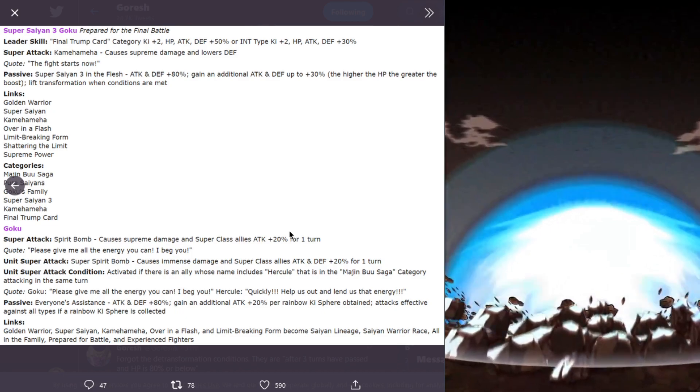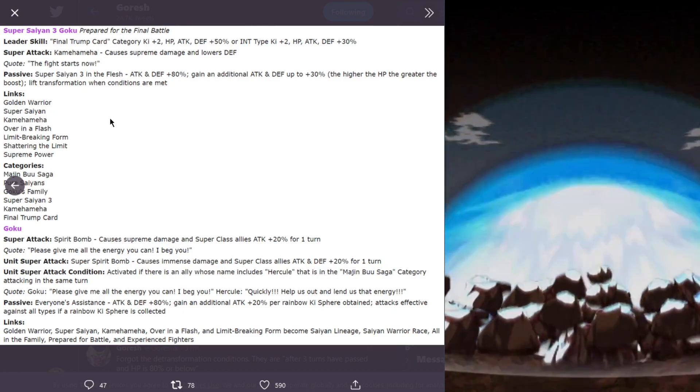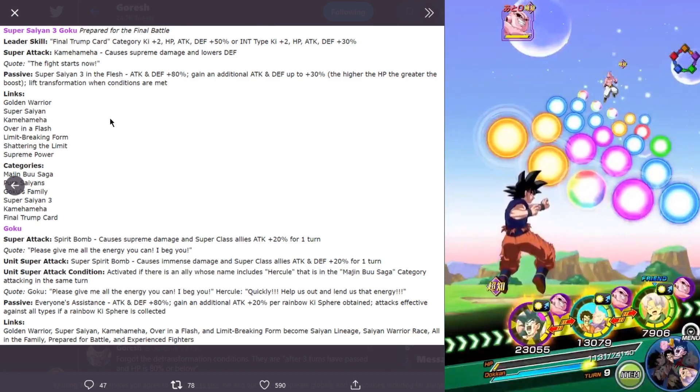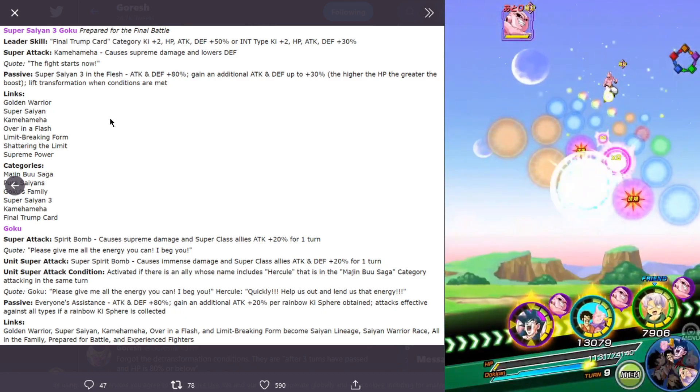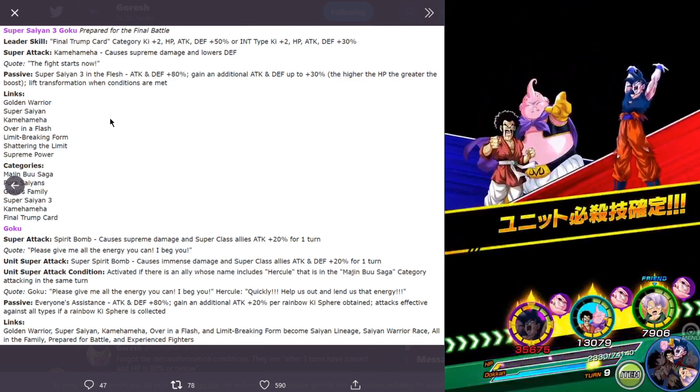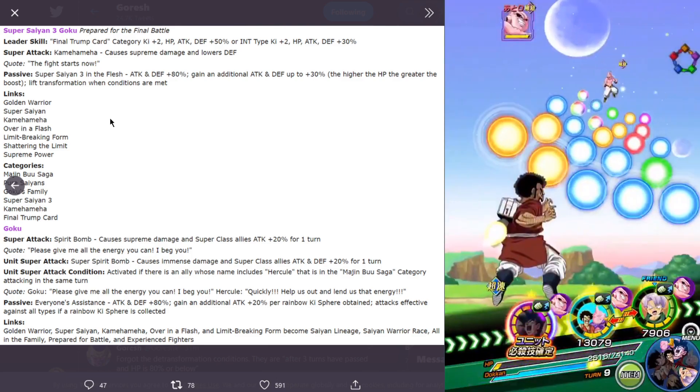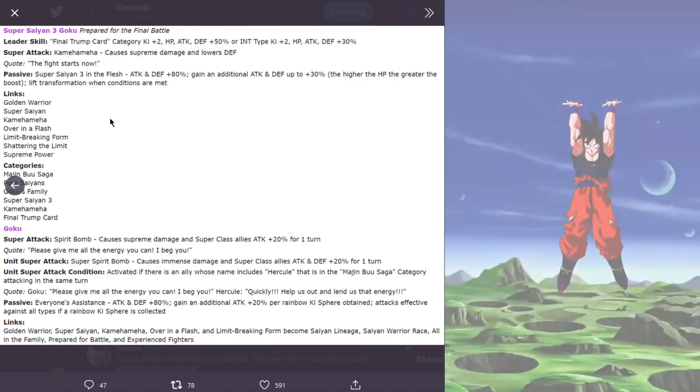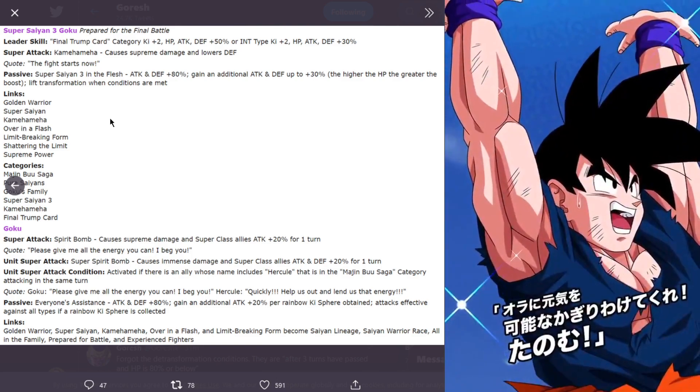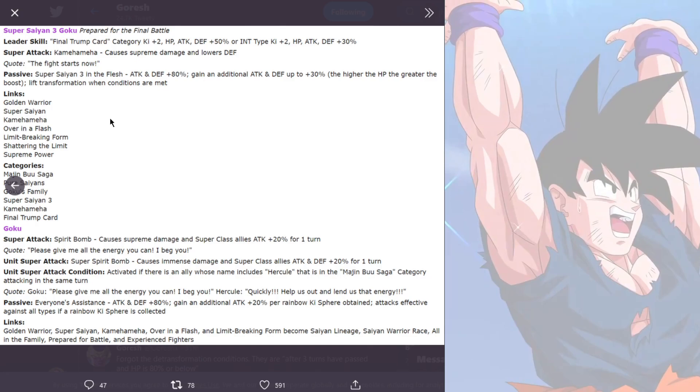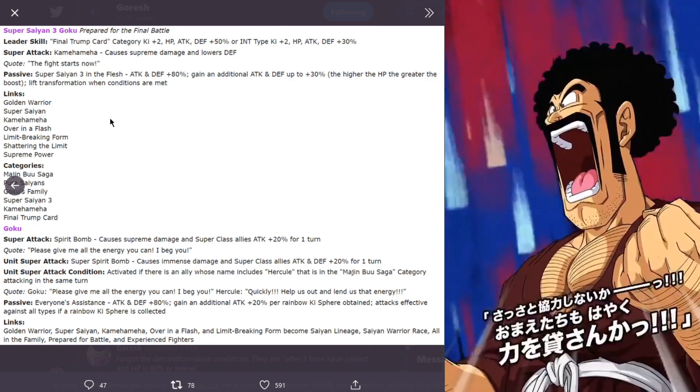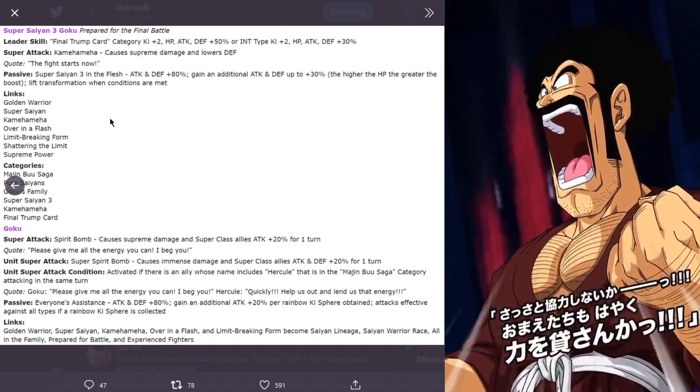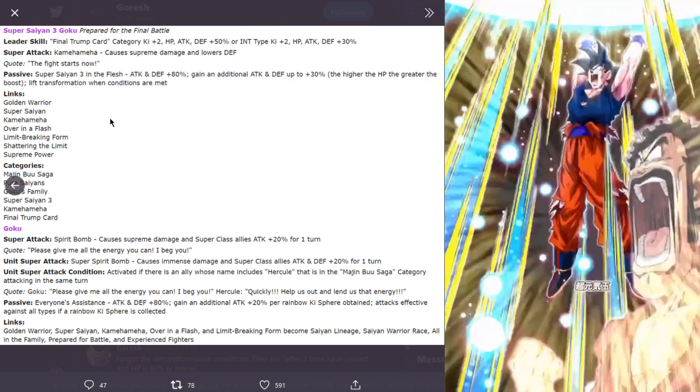Super Saiyan 3 Goku prepared for the final battle. Leader skill is final trump card category key plus 2 HP attack and defense plus 50% or int type key plus 2 HP attack and defense plus 30%.